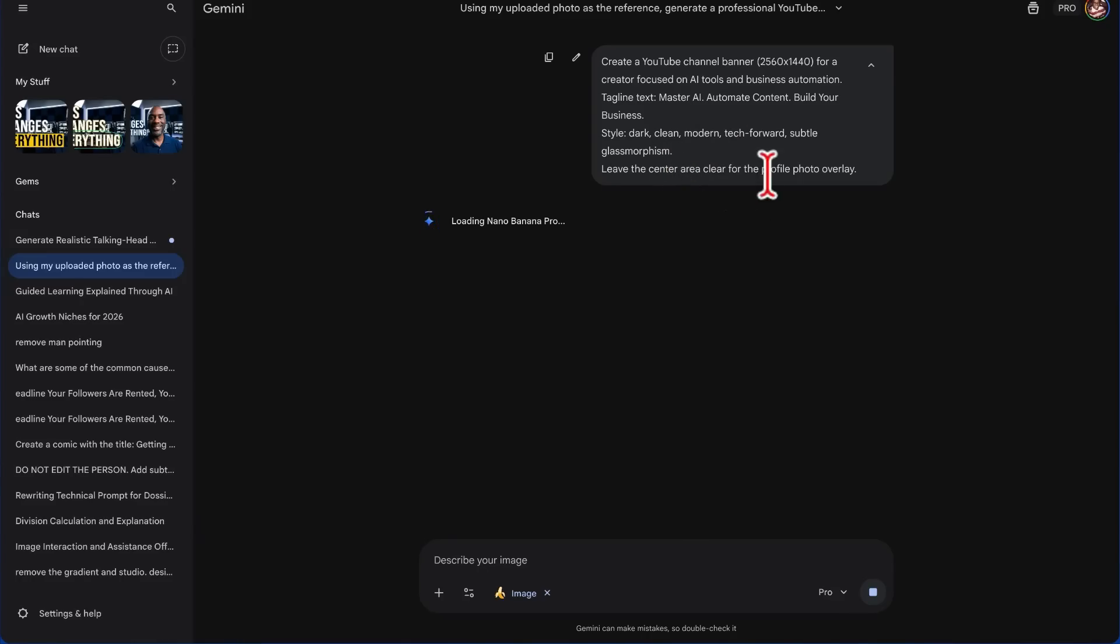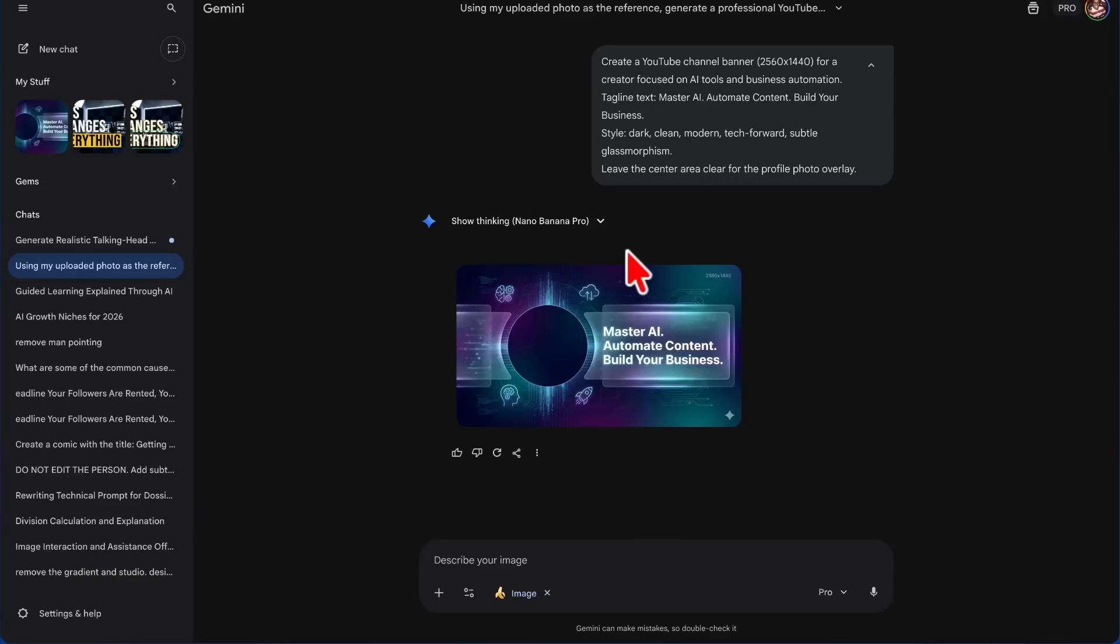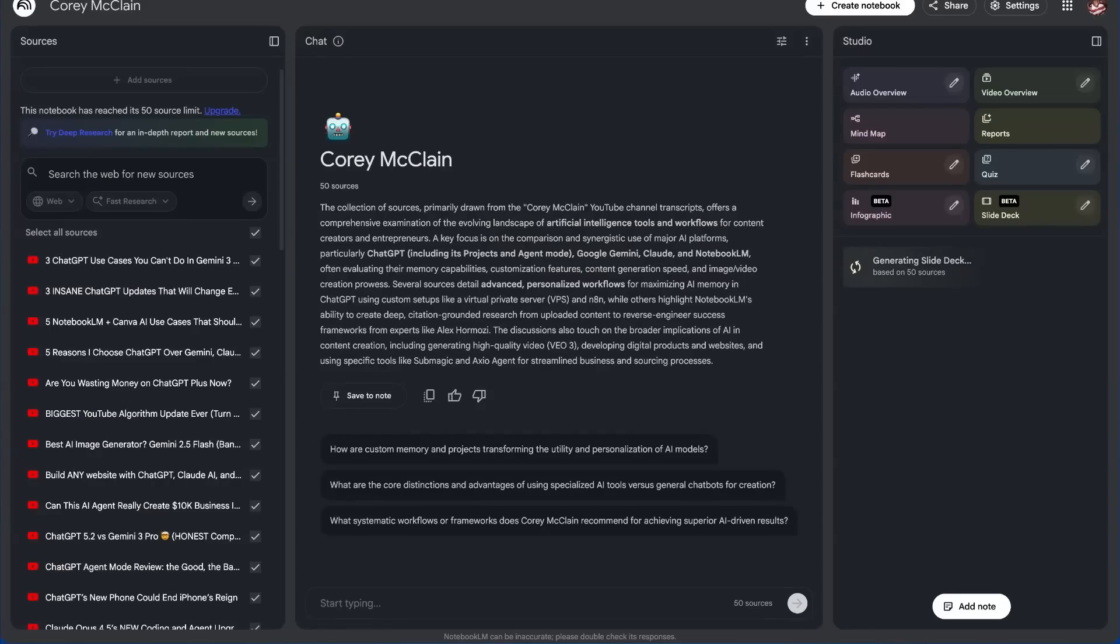And so once again, I'm going to turn on Nano Banana and say: create a YouTube channel banner for creator focused on AI tools and business automation. Tagline test: Master AI, Automate Content, Build Your Business. Style: dark, clean, modern, tech-forward, subtle glassmorphism. Leave the center area clear for the profile photo overlay. And so we see right here that it did add those numbers right there for the dimensions of the image.